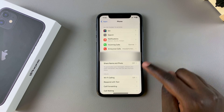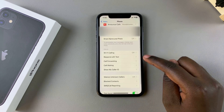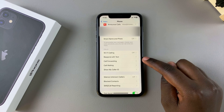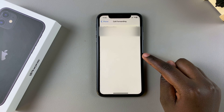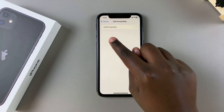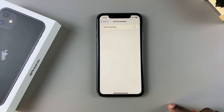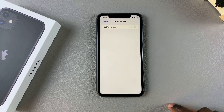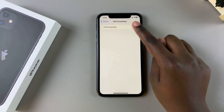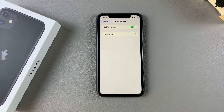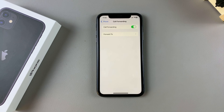In the Phone app settings, look for Call Forwarding and tap on that. From here you should see the option to enable call forwarding, so all you need to do is simply tap on the toggle and it will be turned on.